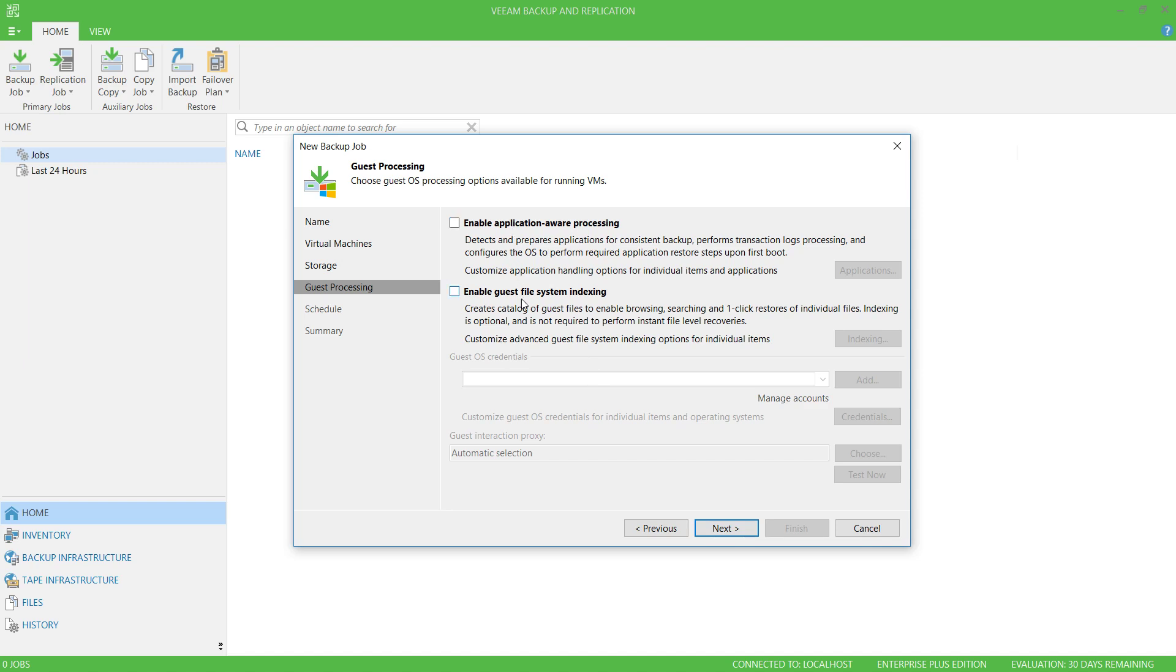You can also index guest file systems. This is useful for when you're backing up file servers. I won't do that here.